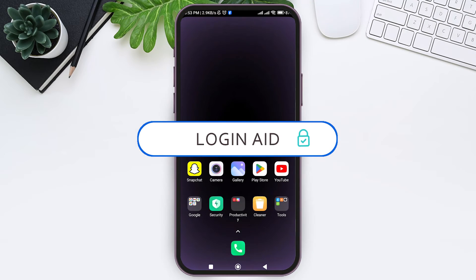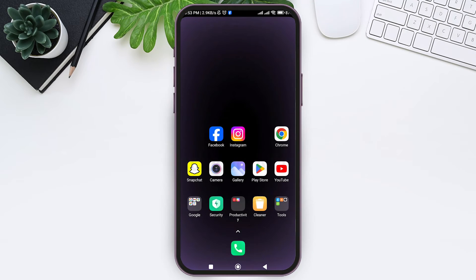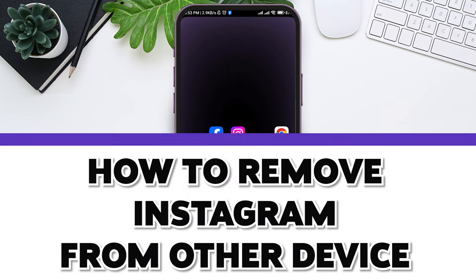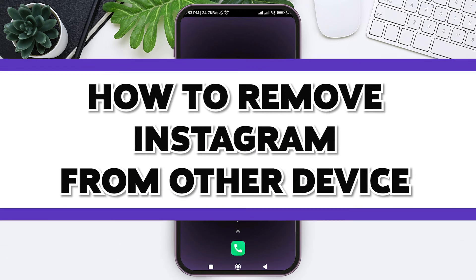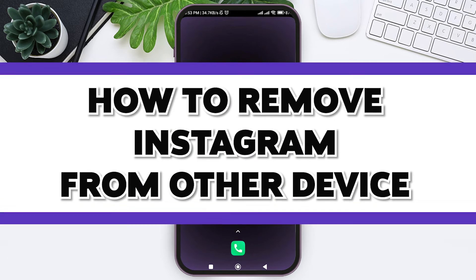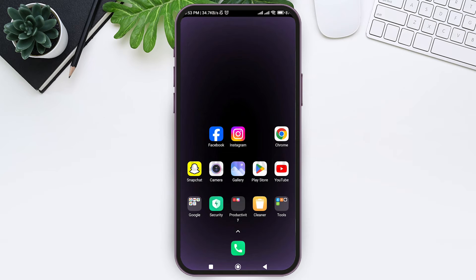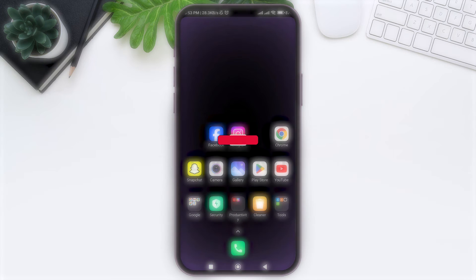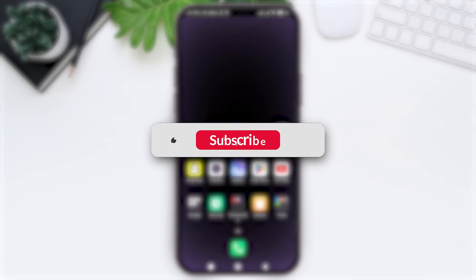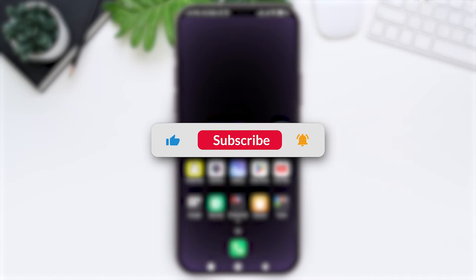Hi everyone, welcome back to our YouTube channel Login Aid. Today in this video I'm going to show you how to remove Instagram account from other devices. If you are new to our channel, make sure you subscribe.